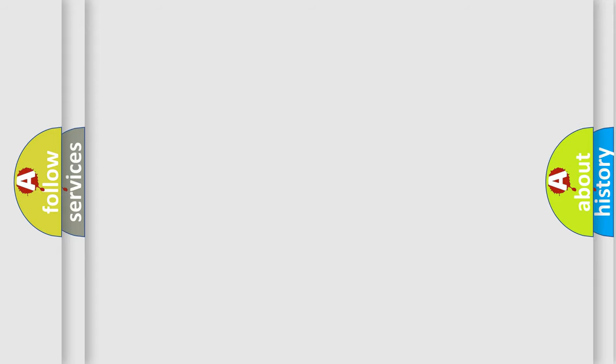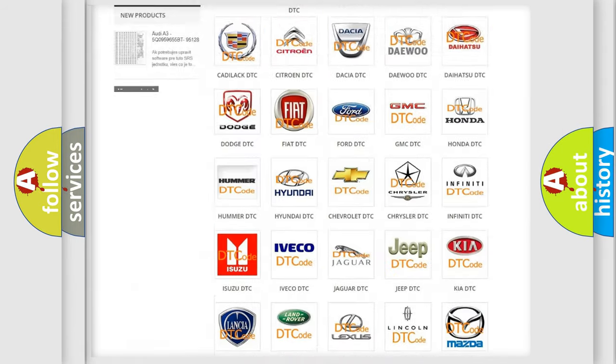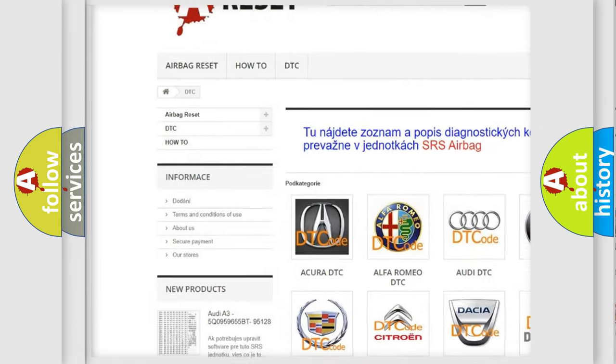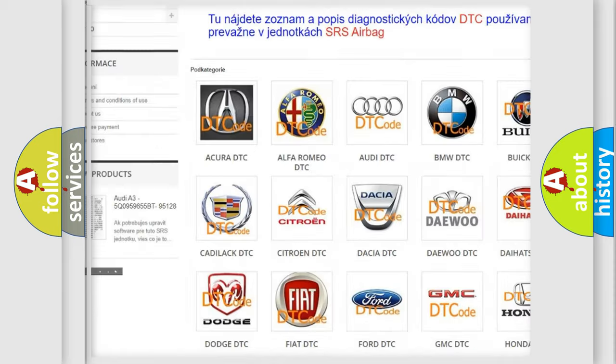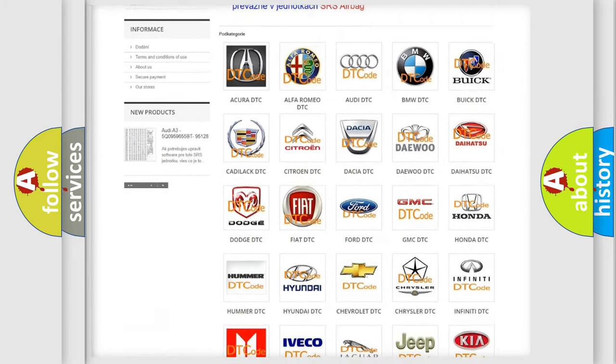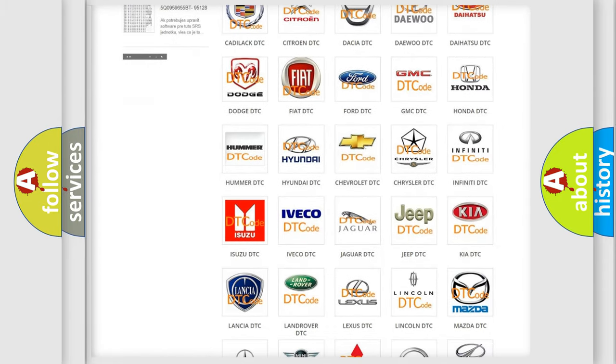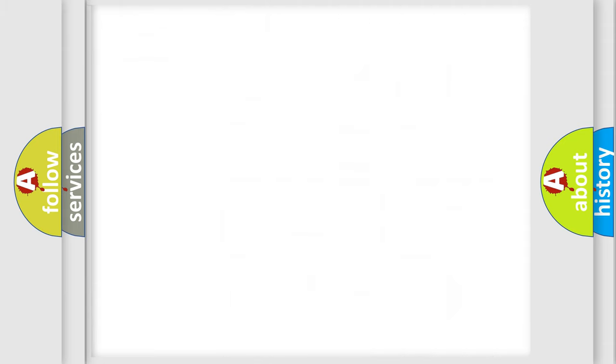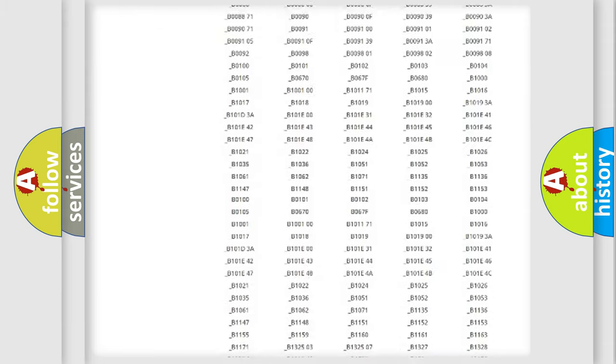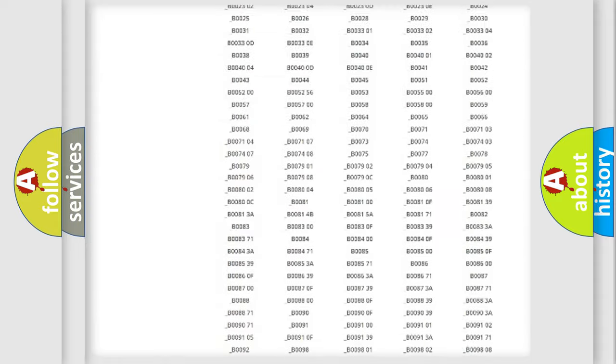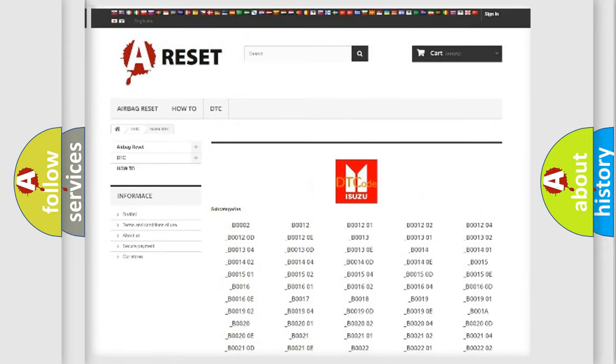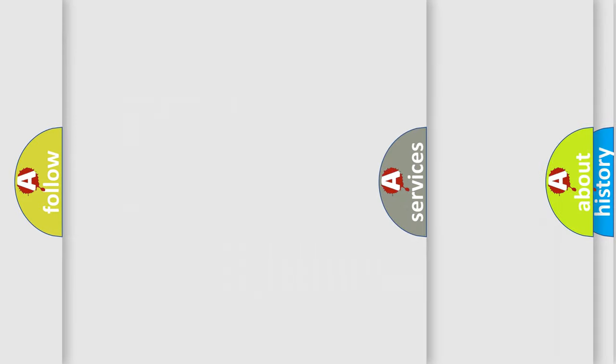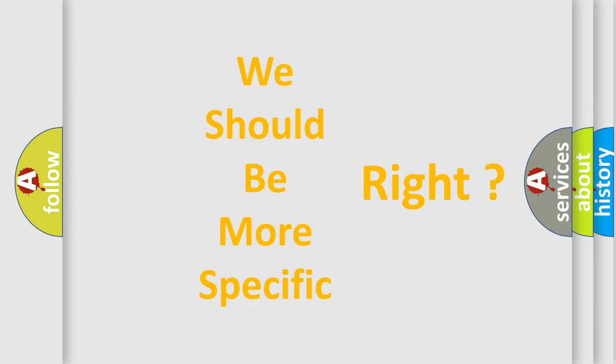Our website airbagreset.sk produces useful videos for you. You do not have to go through the OBD2 protocol anymore to know how to troubleshoot any car breakdown. You will find all the diagnostic codes that can be diagnosed in Isuzu vehicles, and also many other useful things. The following demonstration will help you look into the world of software for car control units.